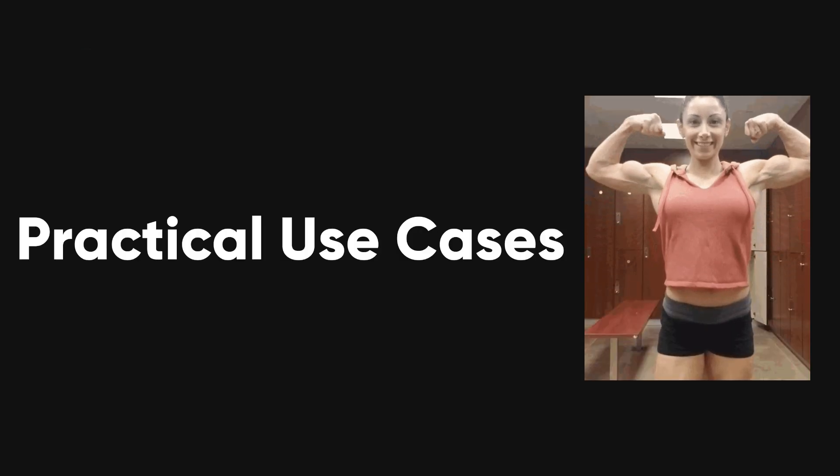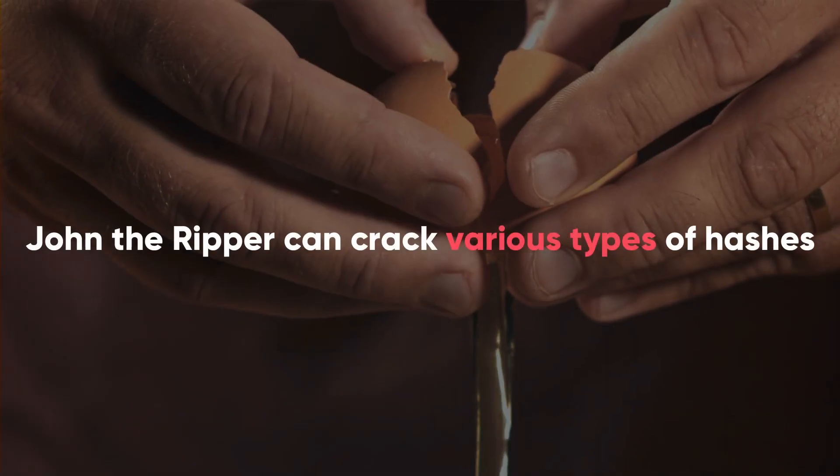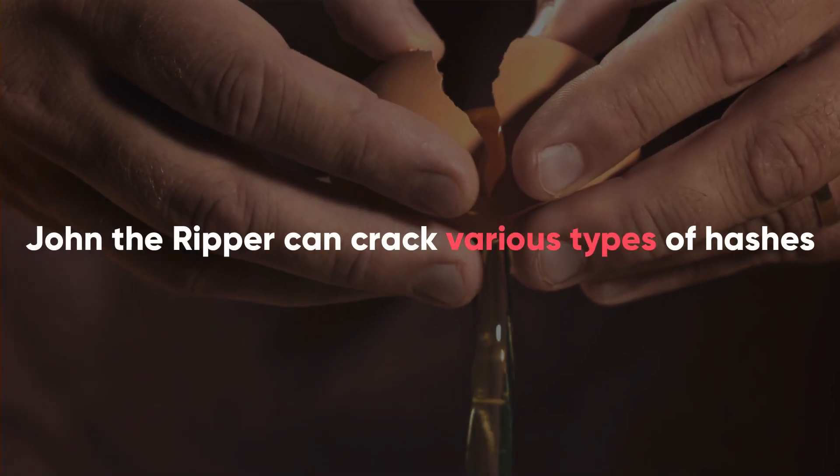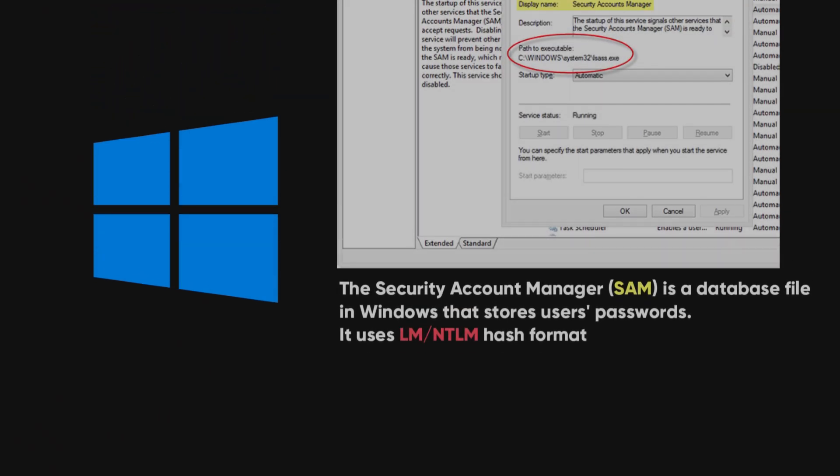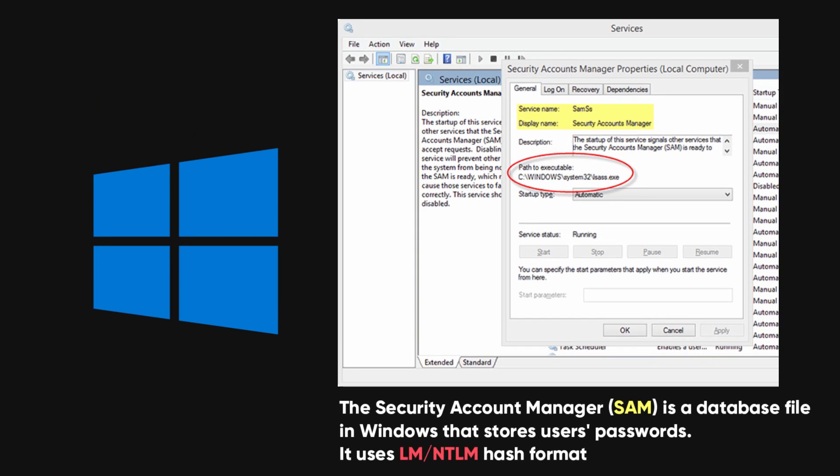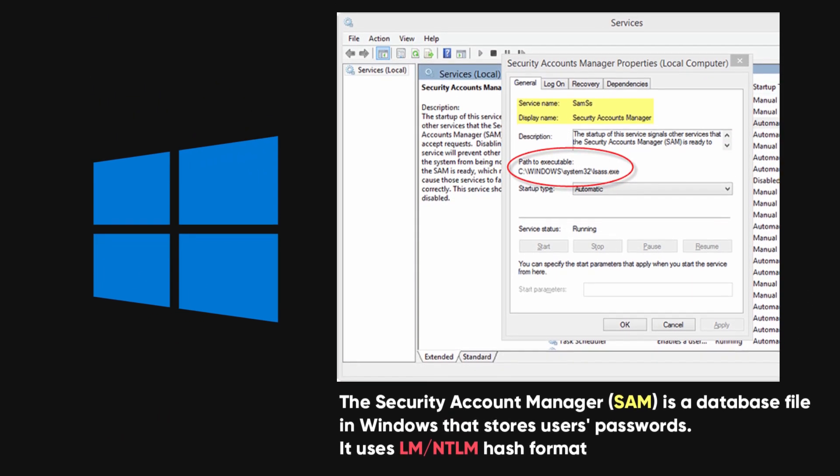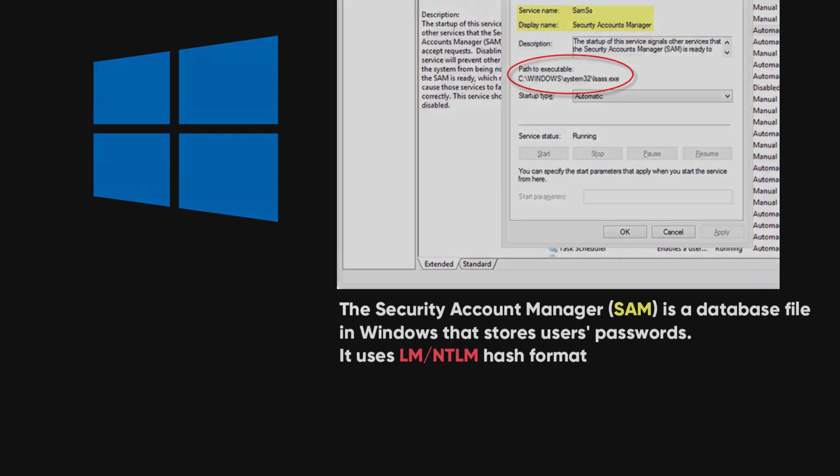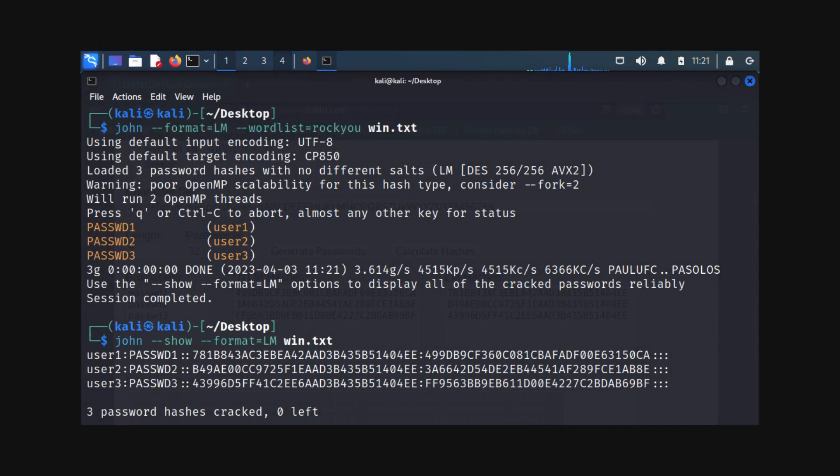For practical use cases, John the Ripper can crack various types of hashes. For Windows passwords, which are stored in the SAM database using lm-slash-ntlm-hash format, assuming you have the password hash, use this command.